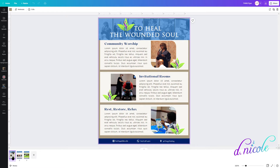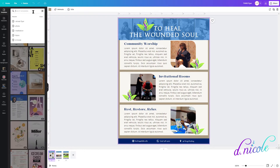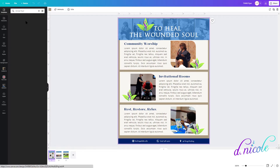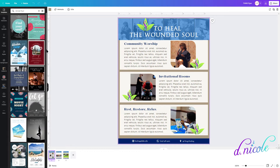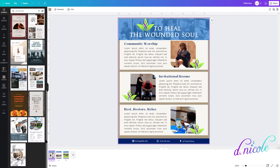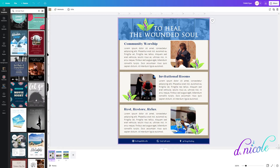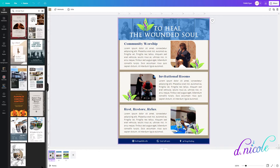Let me start by telling you what I did to get started. I looked up 'retreat flyer' and Canva has templates. I scrolled down to find something that fit what I needed, at least something I liked as far as the layout. I really don't pay attention to any of the words, the colors, or anything else because I know I can change it — I'm just looking at layouts.